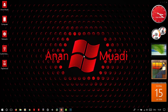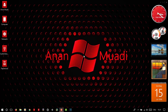Now what's Ubuntu? Well, basically it's a free and open source operating system and a Linux distribution based on Debian. It's offered in three official editions: Ubuntu Desktop, Ubuntu Server, and Ubuntu Core. New releases of Ubuntu occur every six months, while LTS long-term support releases occur every two years.